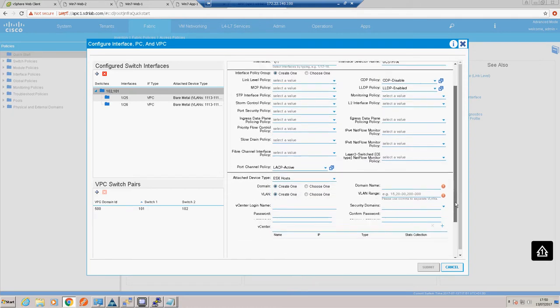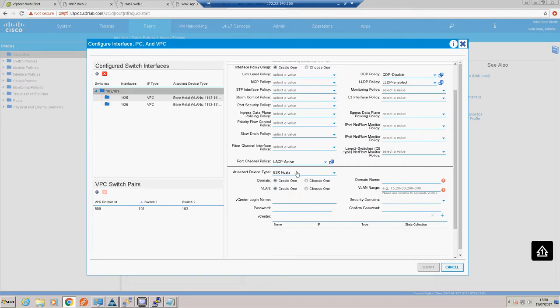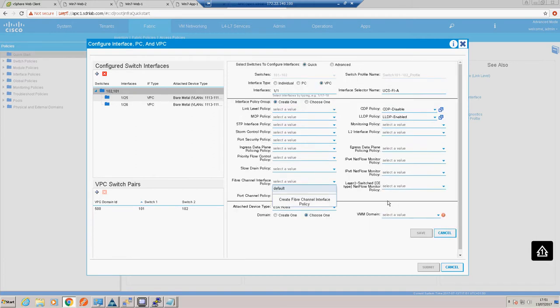The configuration at the bottom is asking what we have on the end of this VPC. We've got a bare metal blade but also a vSphere environment, so we can configure the vSphere environment as part of this wizard. We're going to configure the VMware integration here - we select yes for ESX hosts and we'll create a domain. This domain name will be used to create the distributed virtual switch, so we'll call it something sensible.